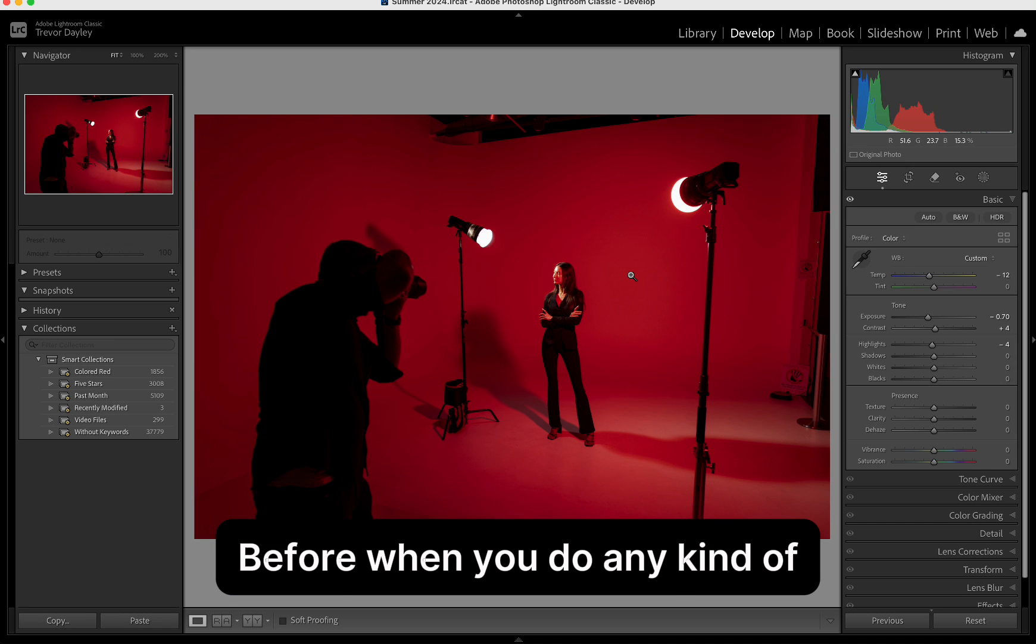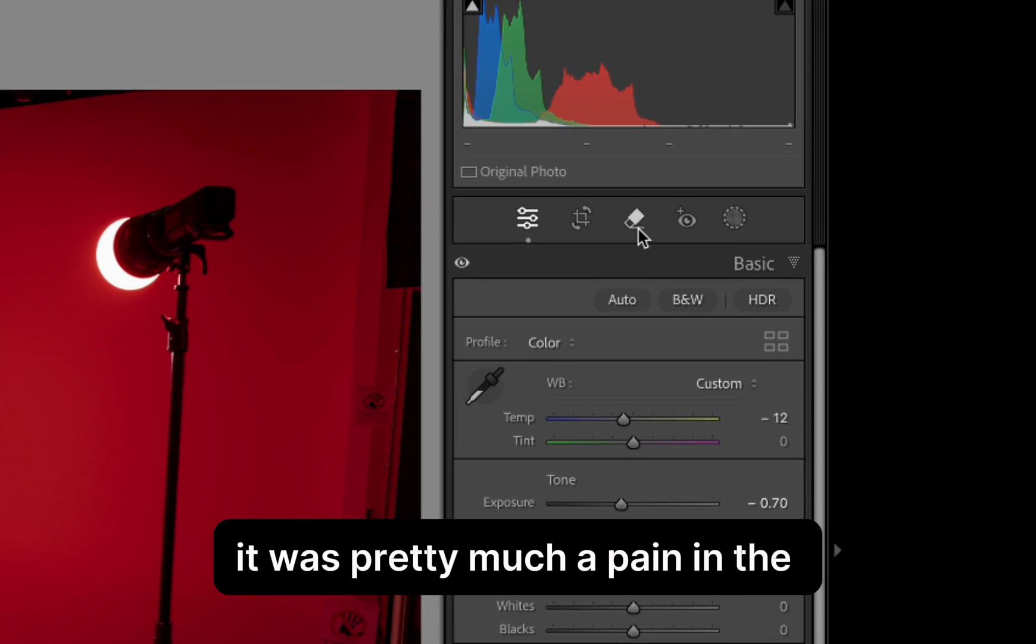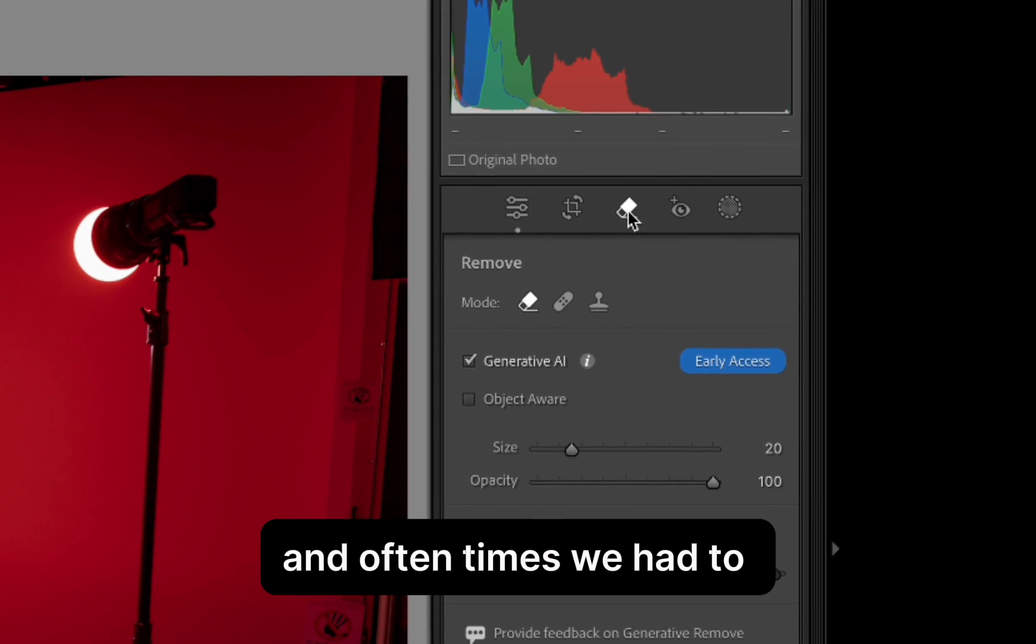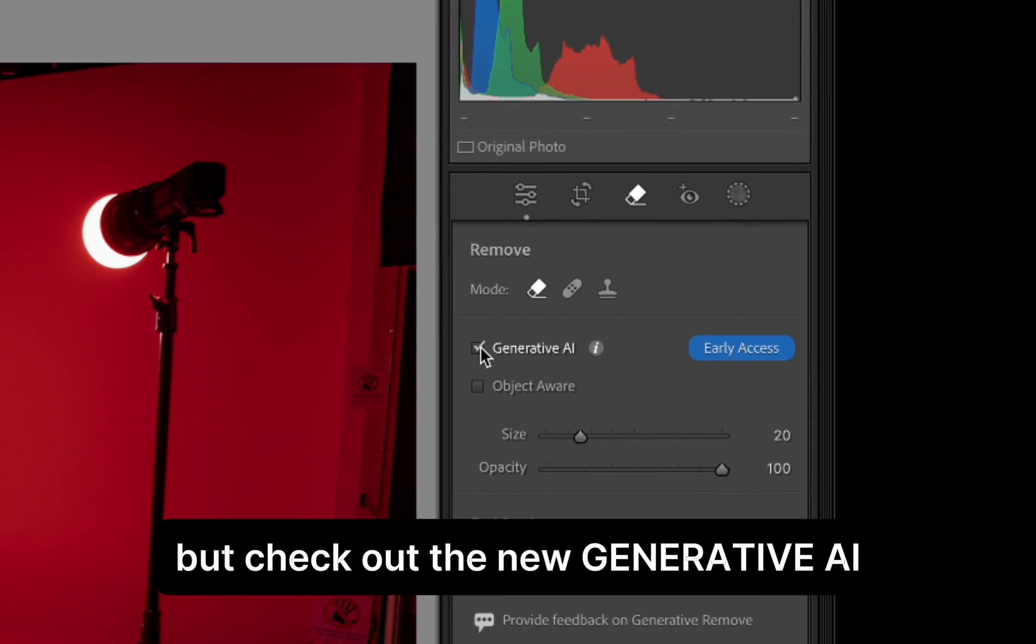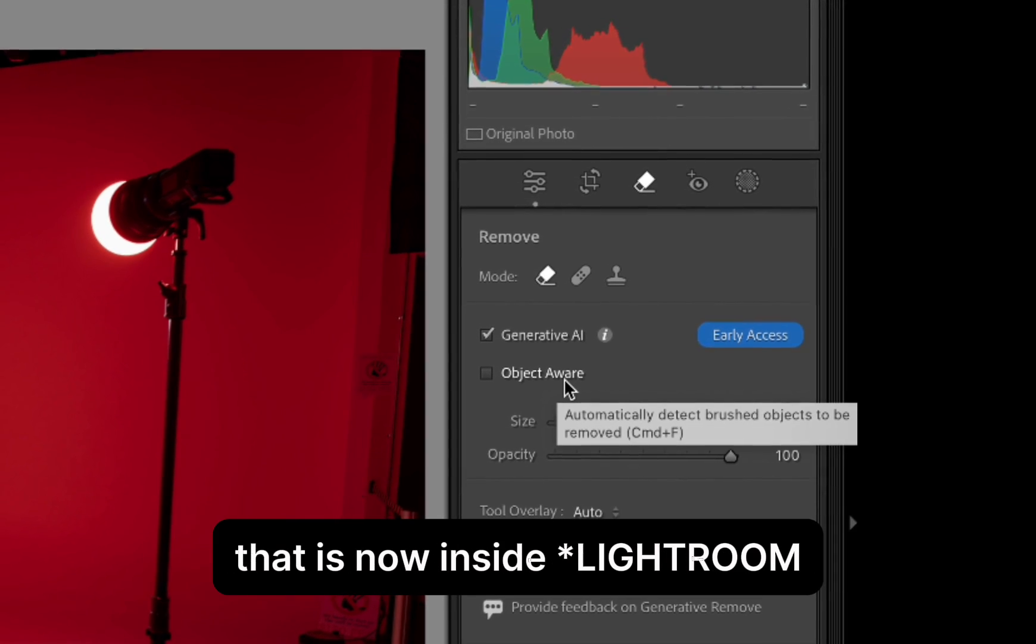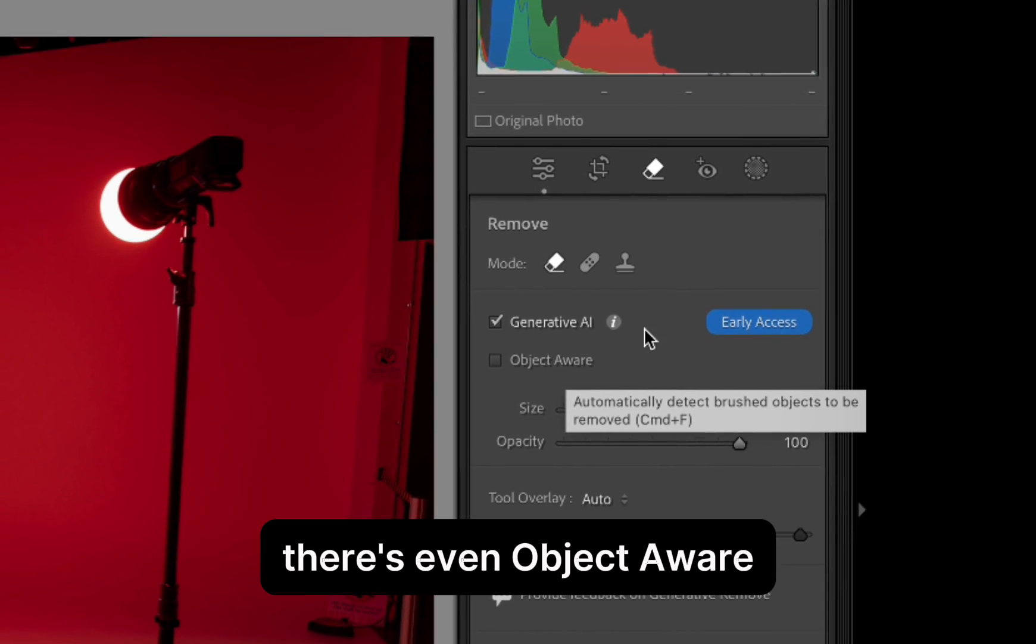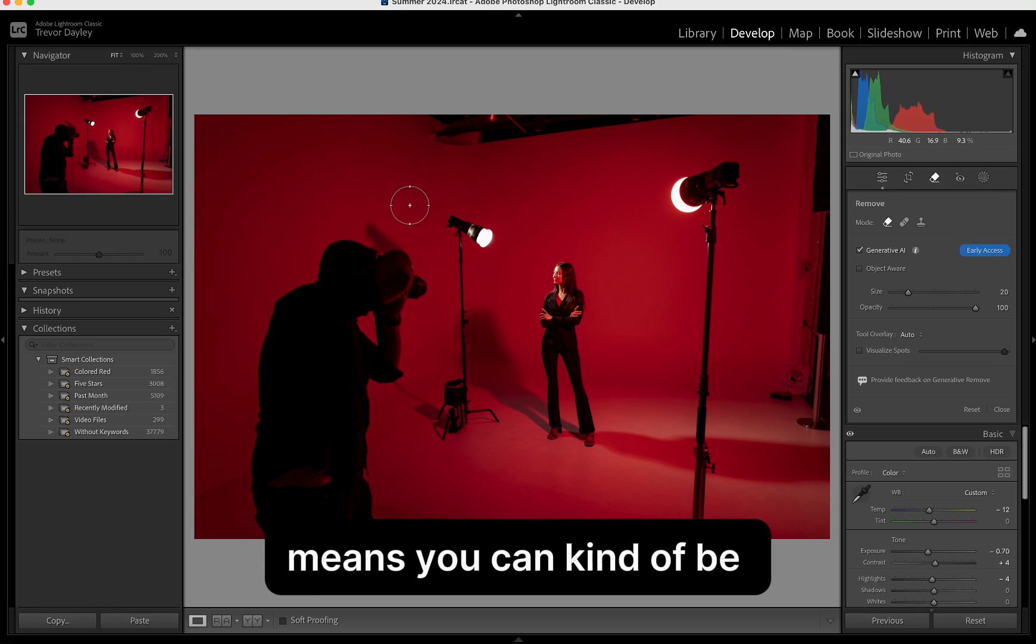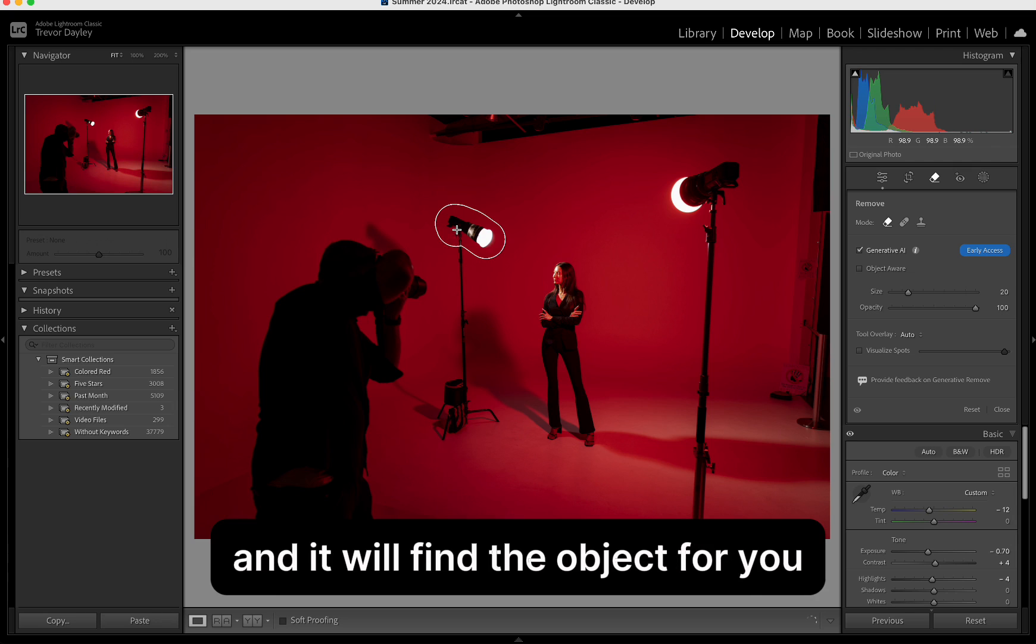Before, when you do any kind of cloning or healing, it was pretty much a pain in the butt to do in Lightroom and oftentimes we had to take it over into Photoshop. But check out the new generative AI that is now inside Photoshop. There's even object aware, which basically means you can kind of be sloppy with your selection and it will find the object for you.